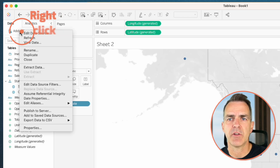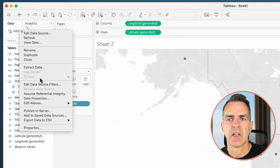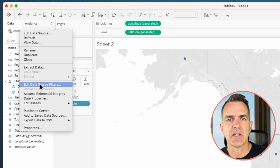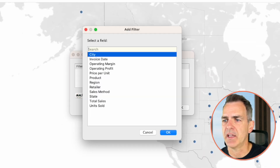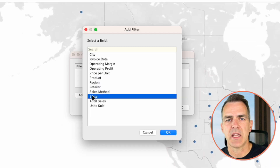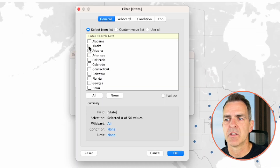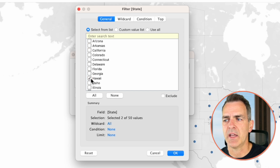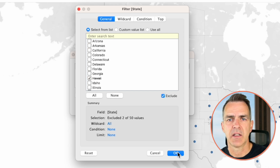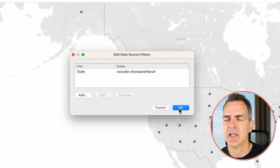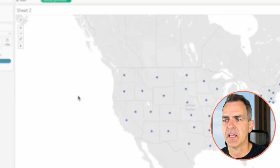For the purpose of this example, I'm going to exclude Alaska and Hawaii. Right-click on your data source and choose edit data source filters. Click on add, choose state, click okay, choose Alaska, choose Hawaii, and then exclude. Click okay and then click okay again.